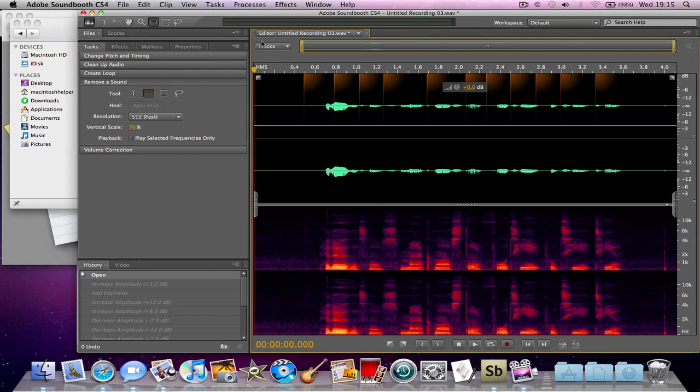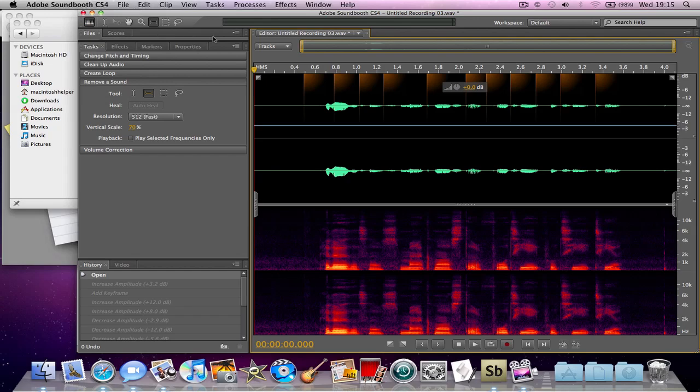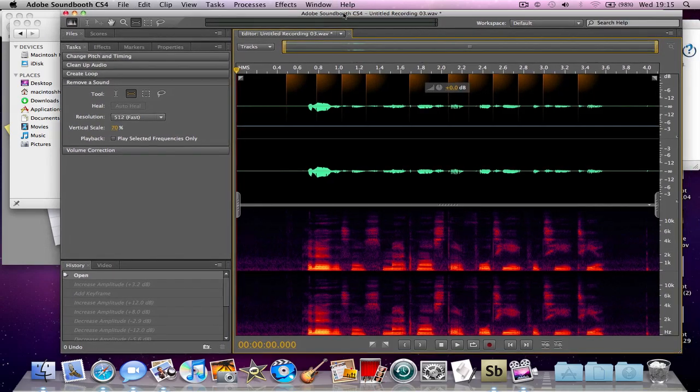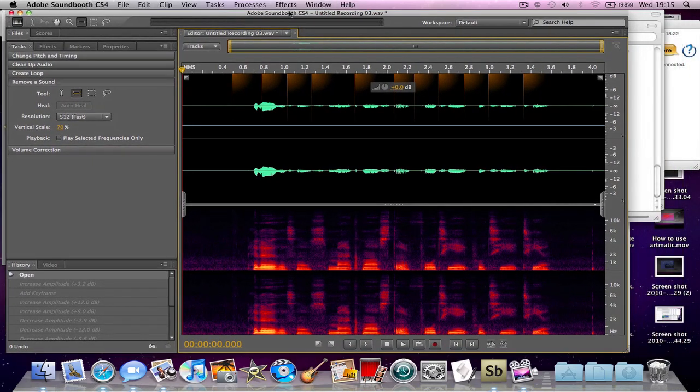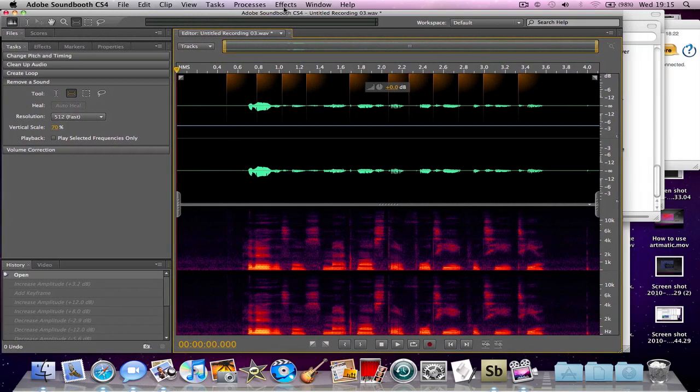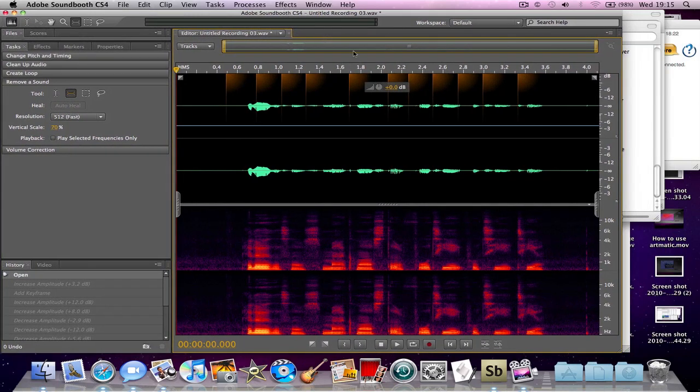Then what you need to do is open up the file by double-clicking it if you're on multi-track, or if you haven't opened a multi-track then it will probably already automatically go into this view.